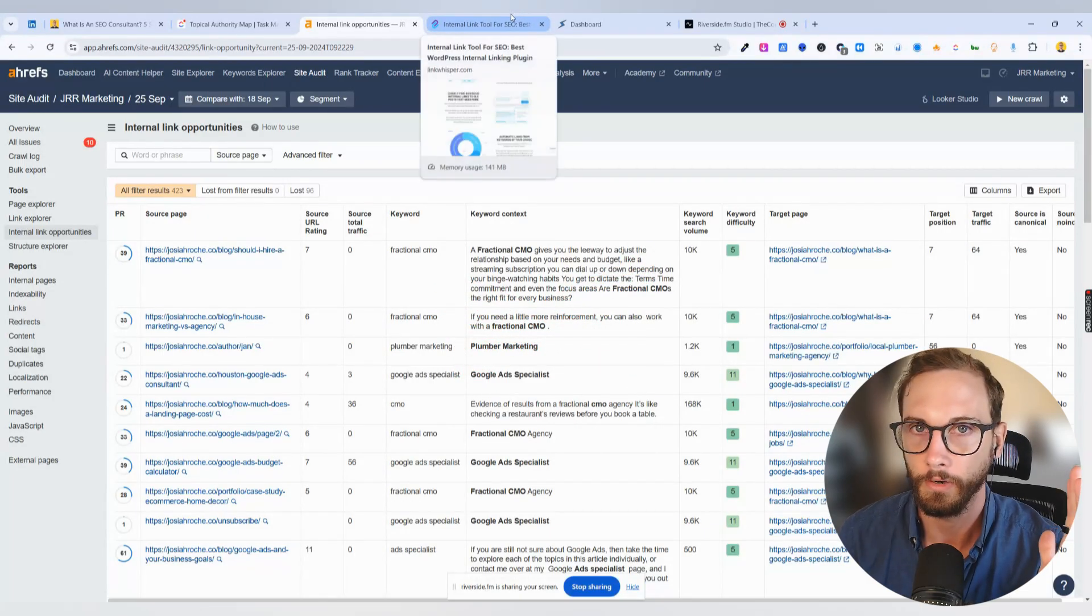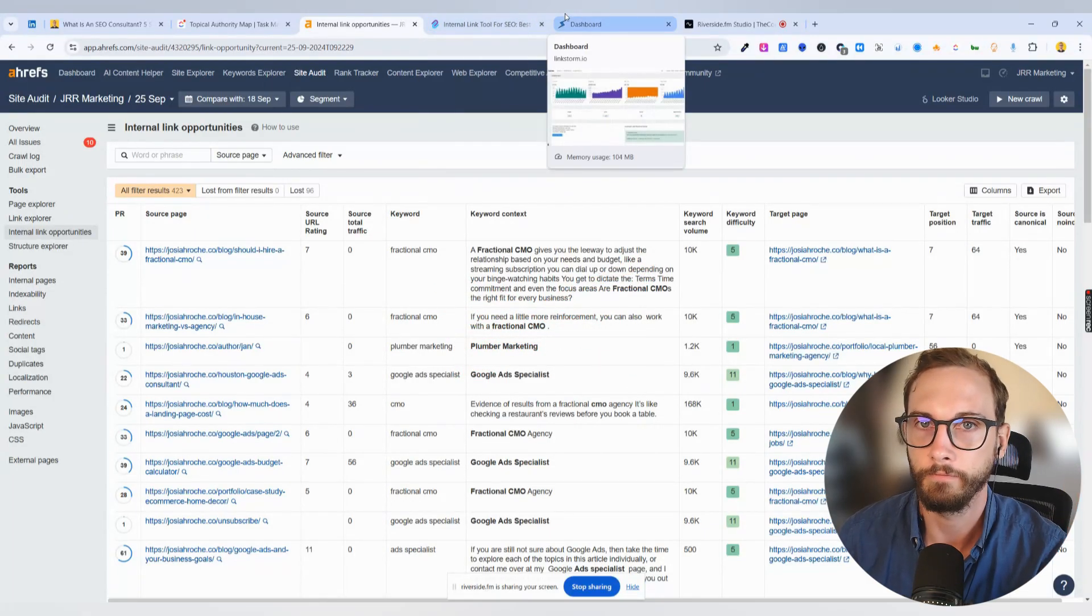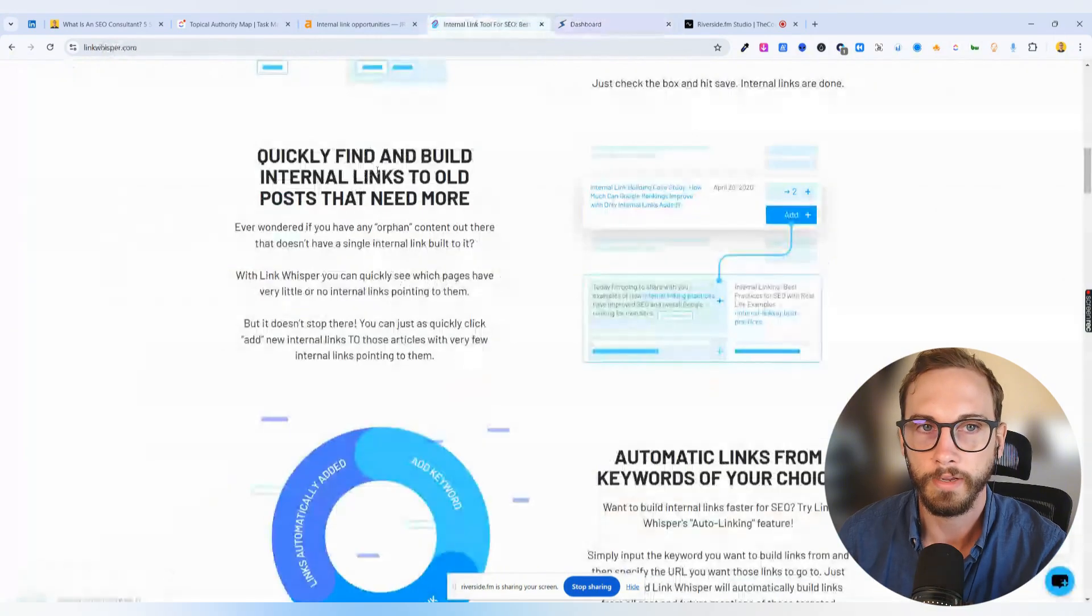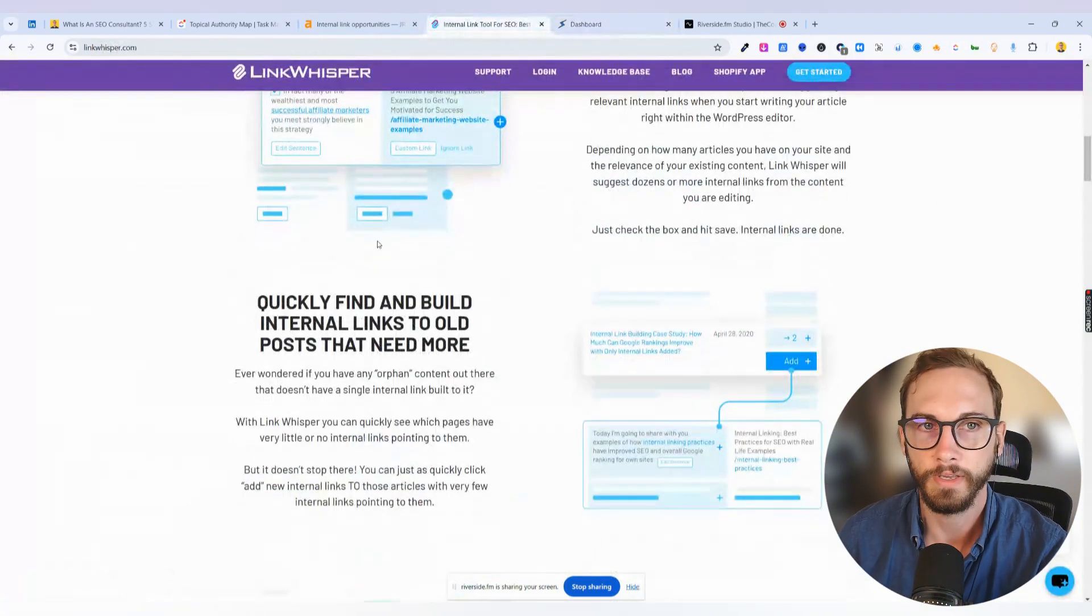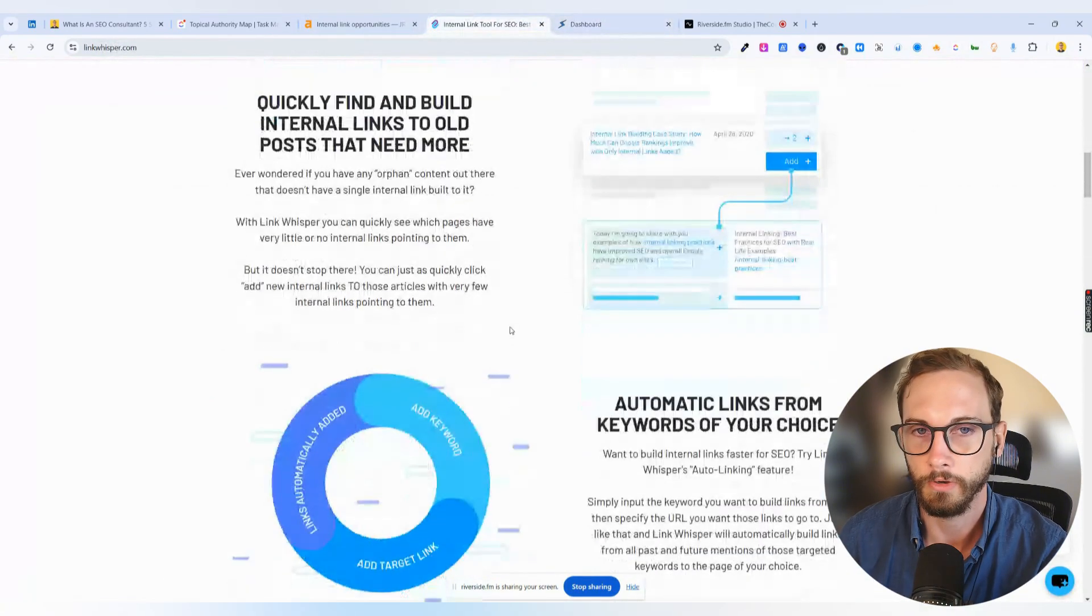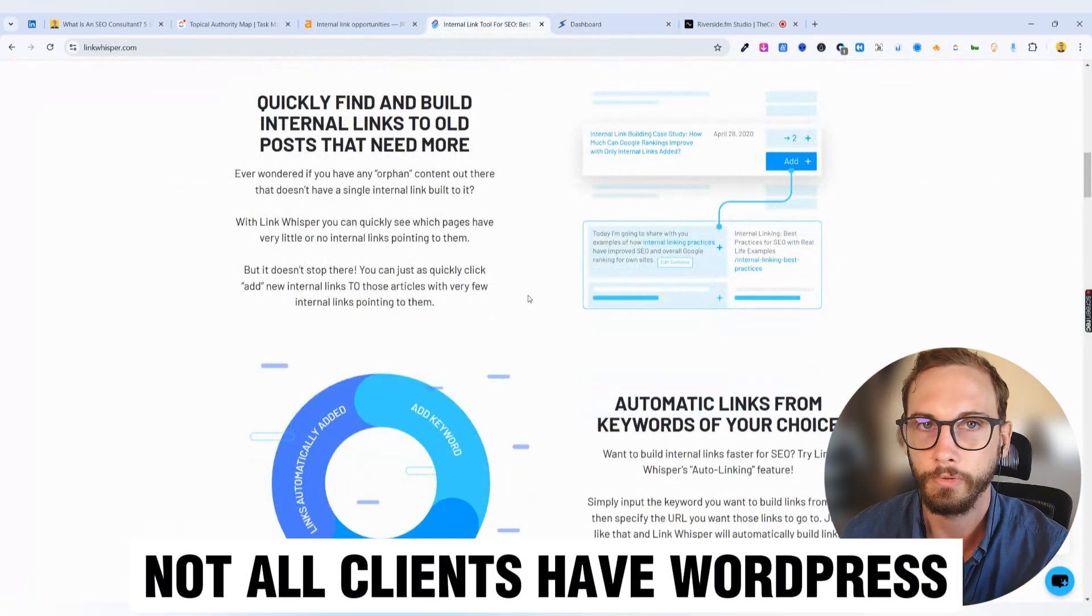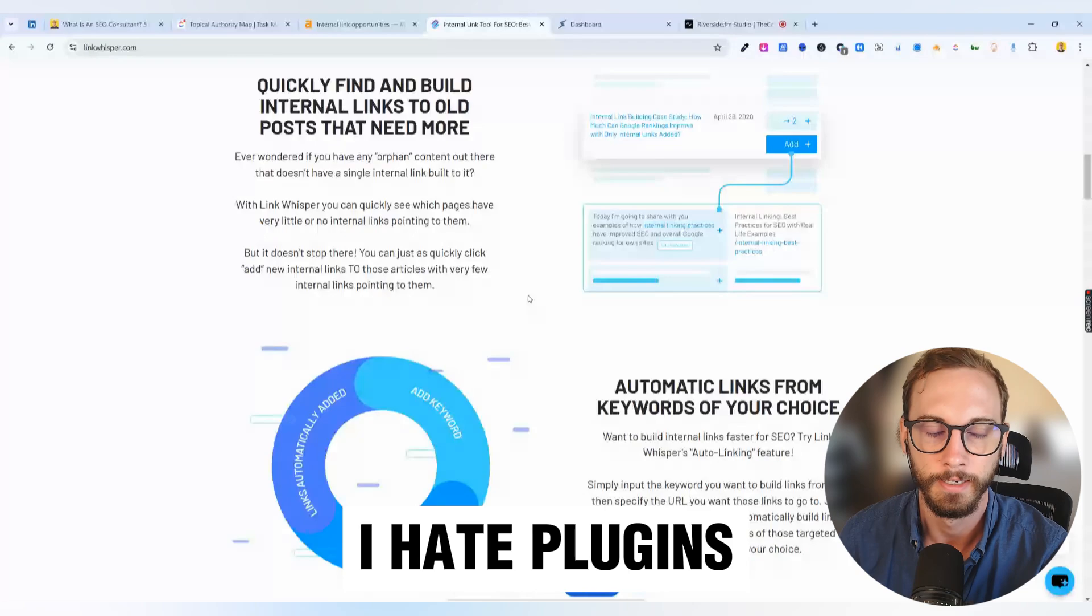The reason that I've moved on and found this new tool. The reason I moved on from Link Whisperer is because one, not all my clients are on it. And two, I hate plugins.